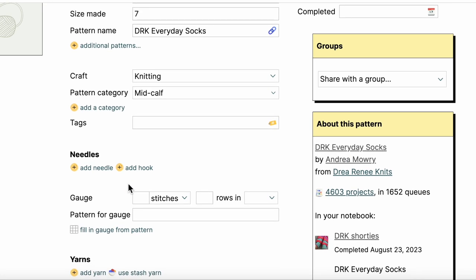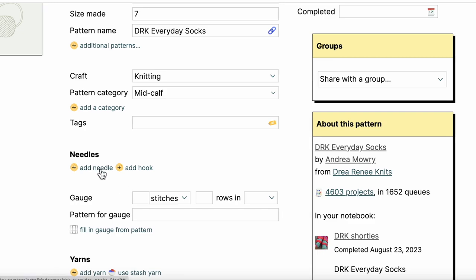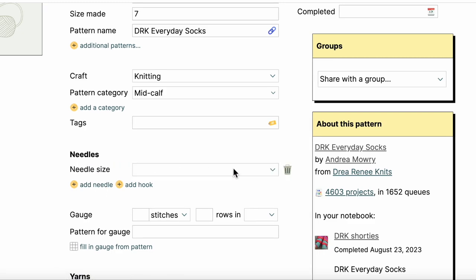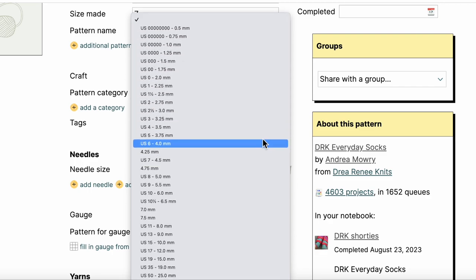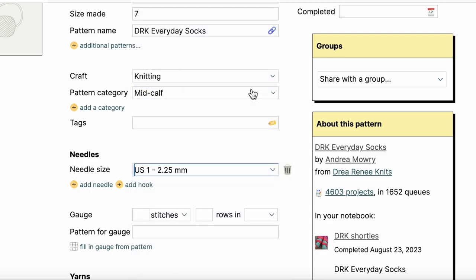So one of the things I always add to my projects is I want to be able to remember and quick reference the needles I used. I know that I used a size one needle for these socks. Again, if I'm using a pattern that requires a couple of sizes of needles, like let's say a sweater, here's where I could add another needle size.